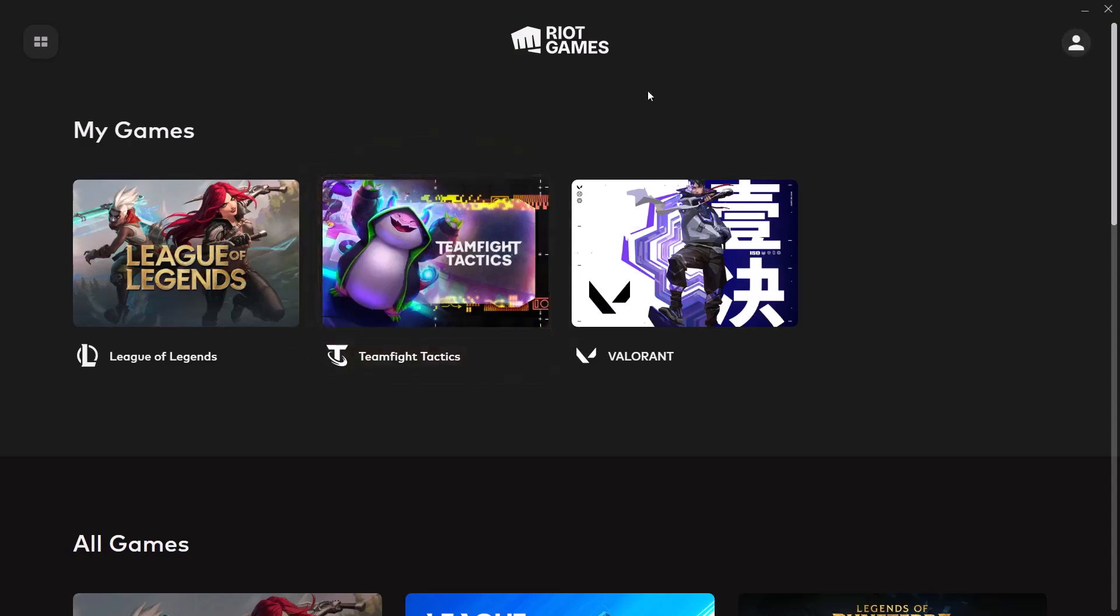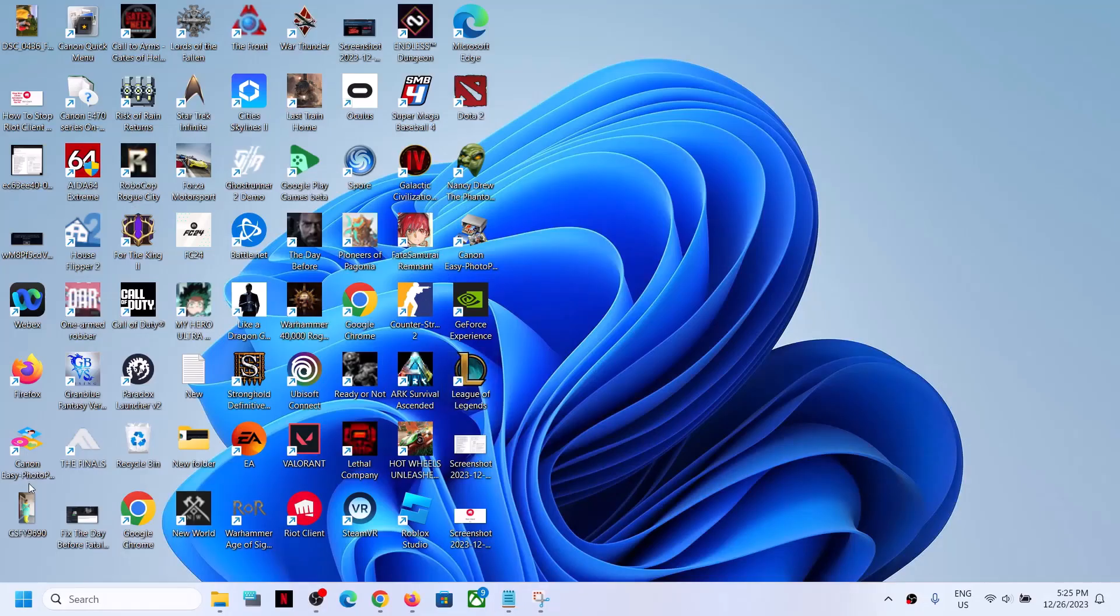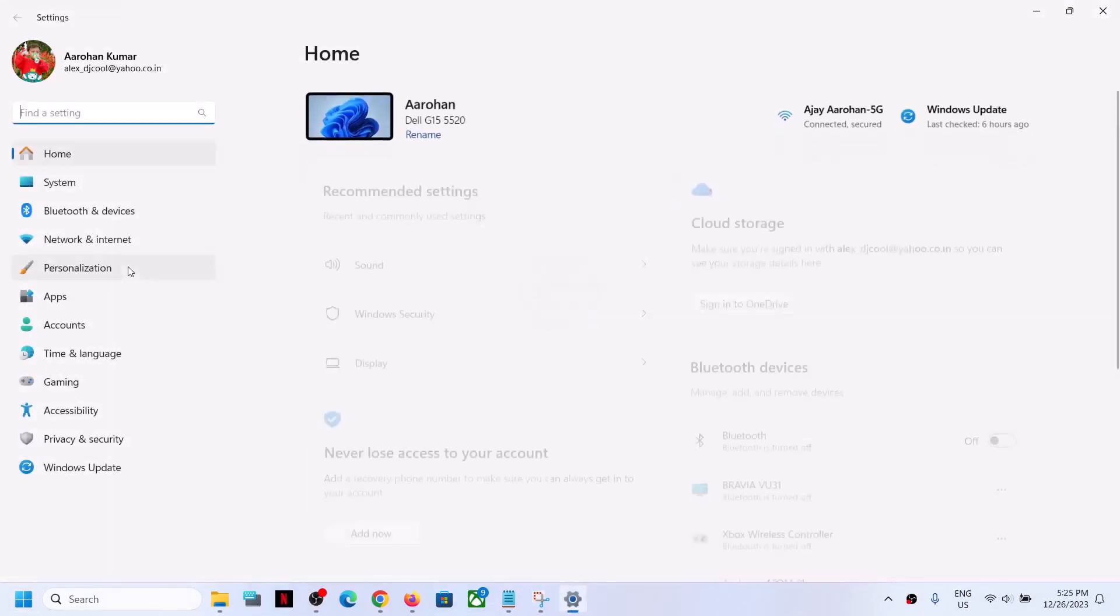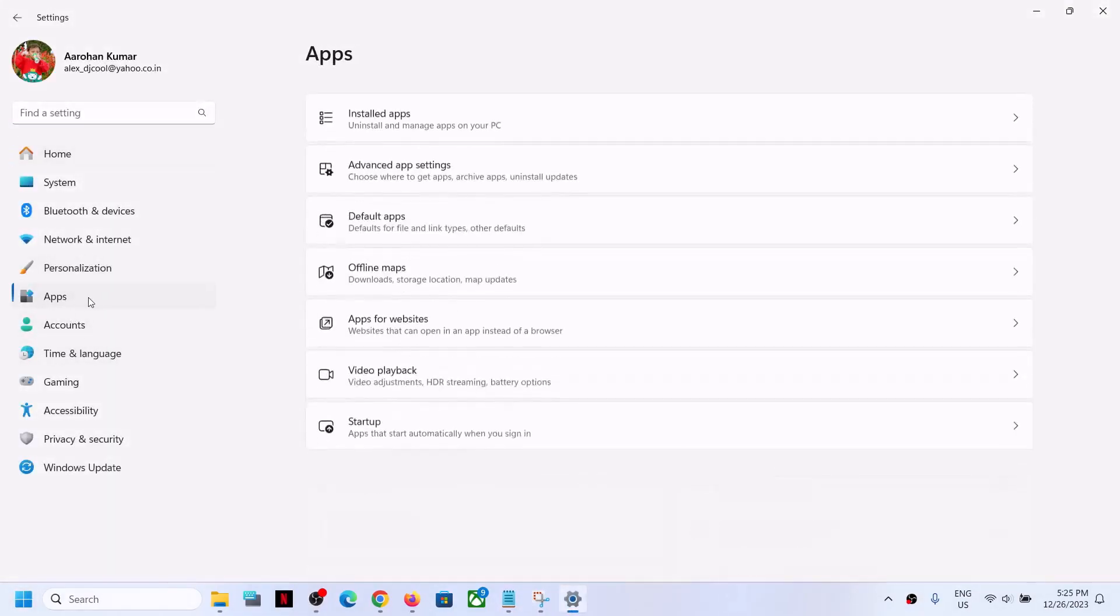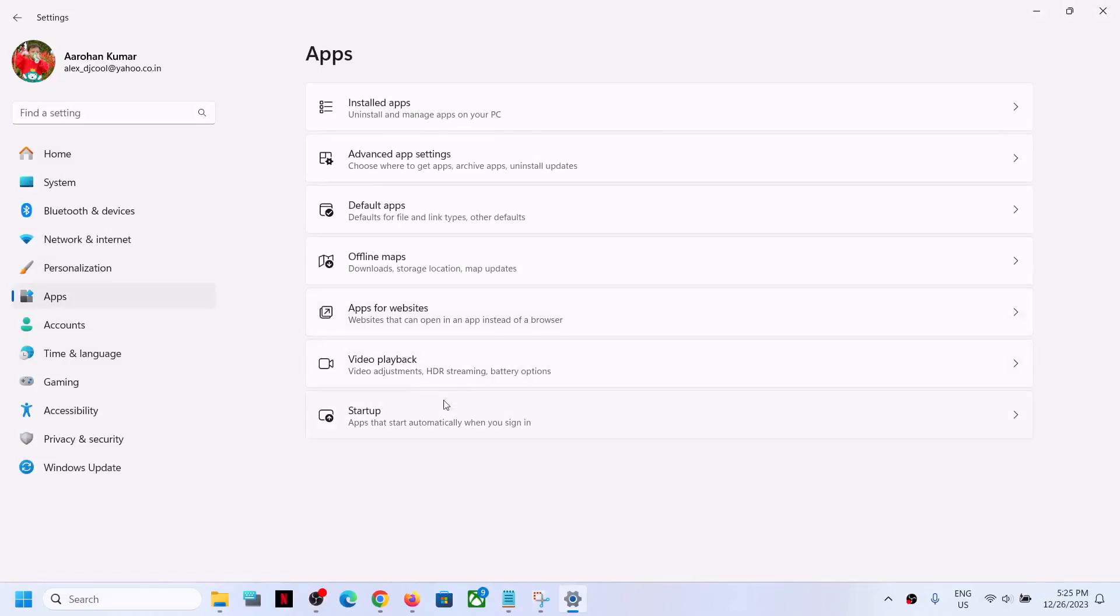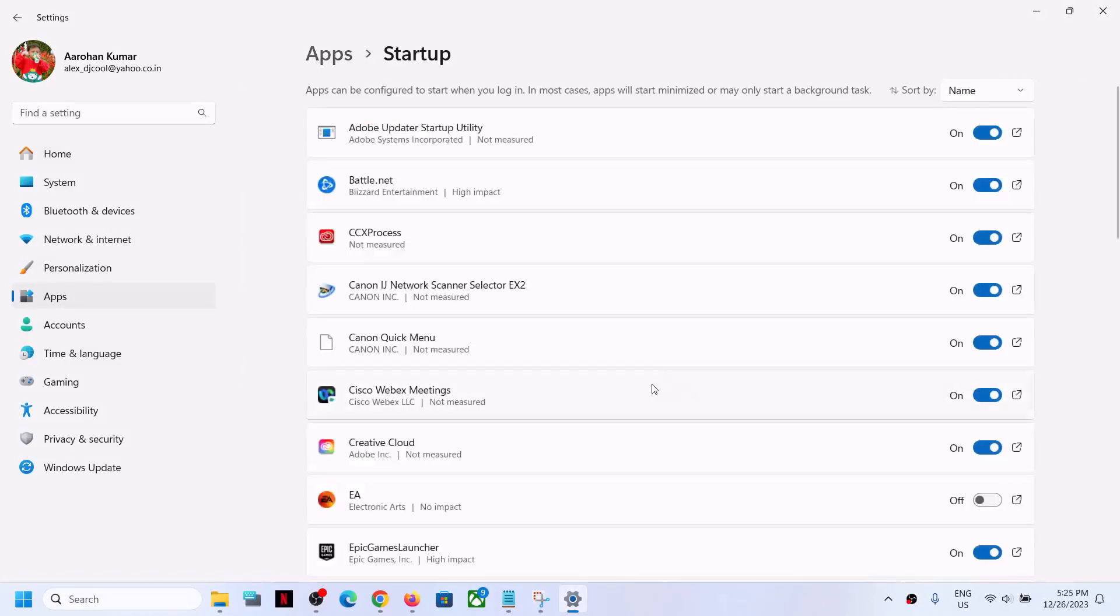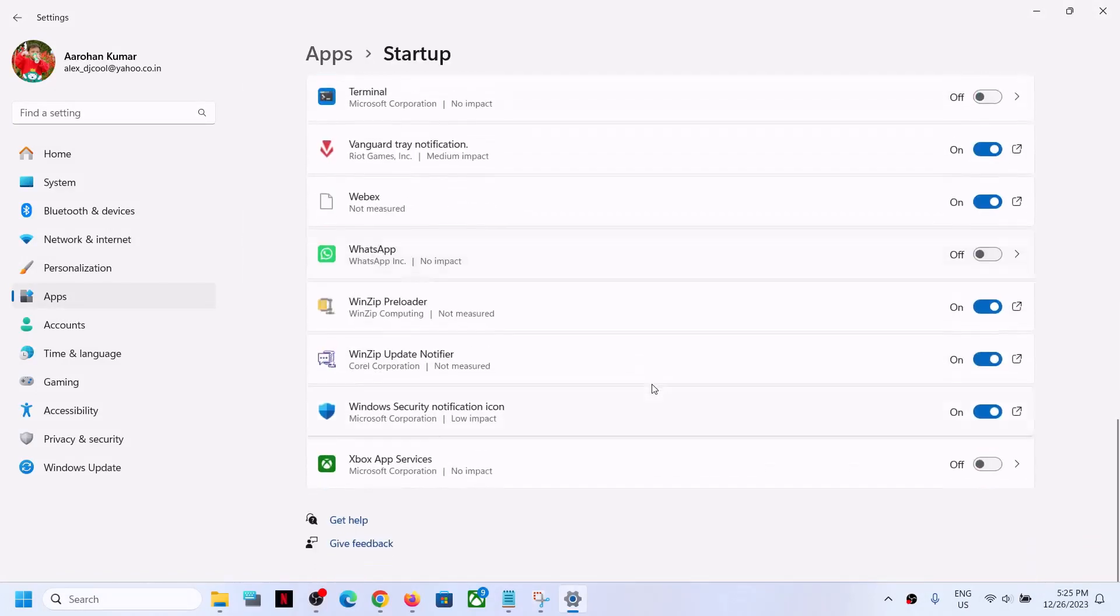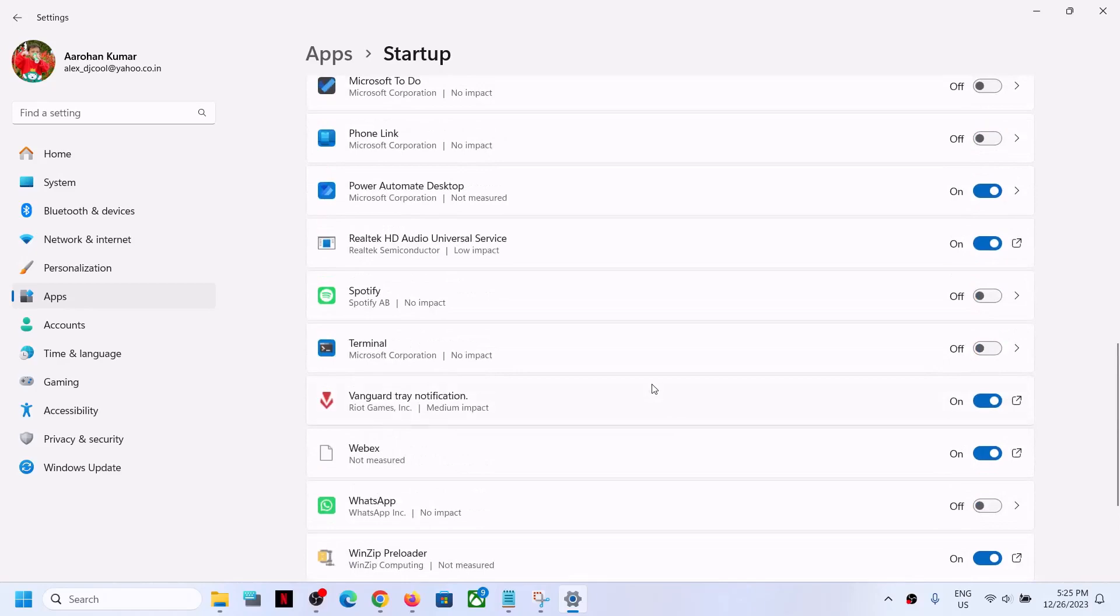The Riot Client should not start automatically, but if you are still facing the problem, in that case you can open Windows settings and then go to apps and then go to startup. Now over here, find Riot Client.